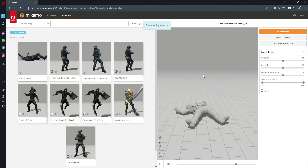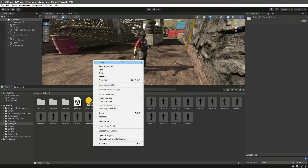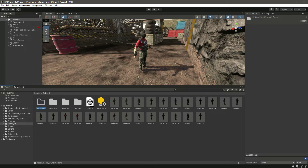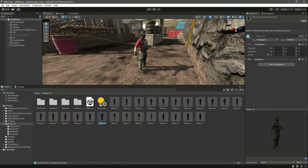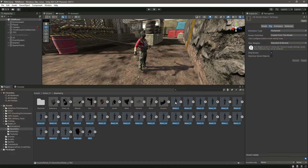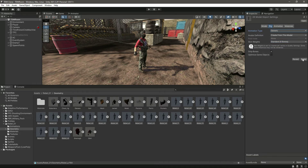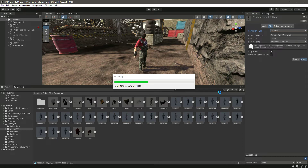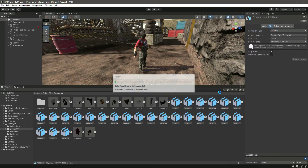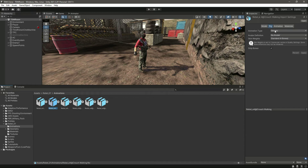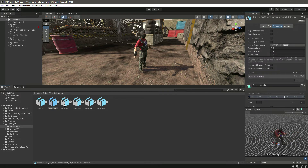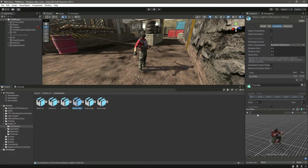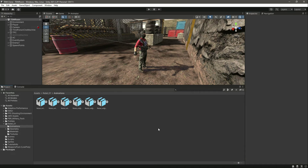Now we have all of the animations downloaded — here they are in the rebel folder. Let's create another folder named 'Animations' and drag and drop them inside. Then go inside the Geometry folder, select all of the rebels except the mask and the shirt, and in the Rig tab change the animation type to Generic and click Apply. Wait for it to process. Now if you select any animation and go inside Animation, you can see it playing every animation correctly — it works perfectly.